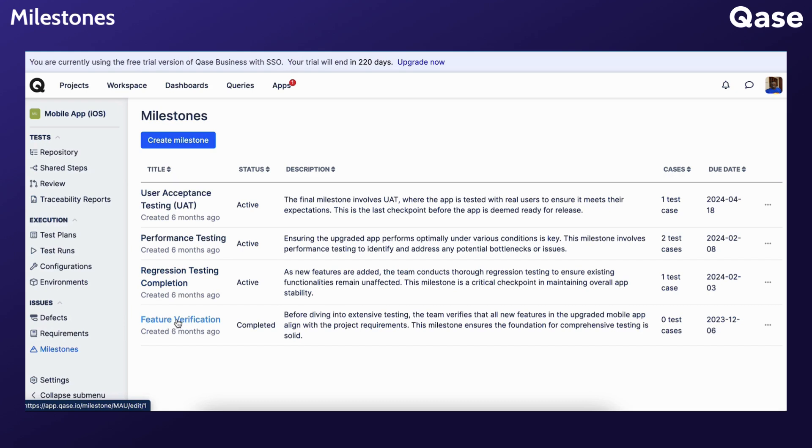In other words, you can specify which release or version a test case, defect, or test run belongs to, which sprint a test run has been executed during, or which sprint a defect was discovered in.